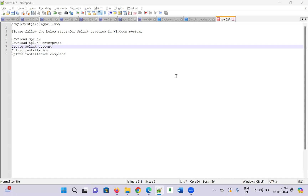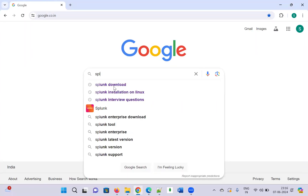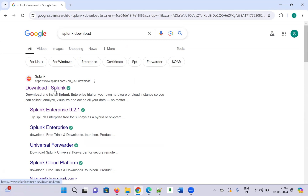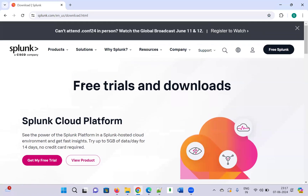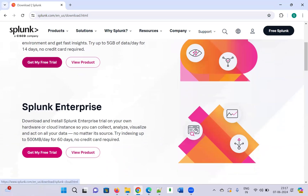First, what you have to do is go to Google and type the Splunk download option. Once you type it in Google, click on 'Download Splunk.' You'll see options — the Splunk Cloud Platform is a 14-day trial, but I want the Enterprise edition for practice.